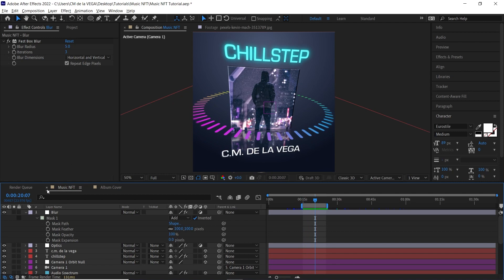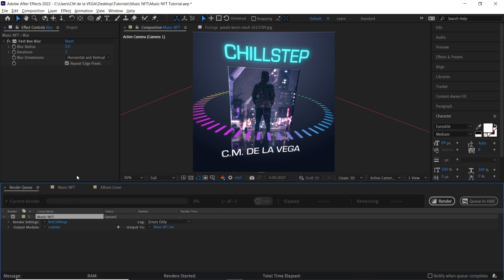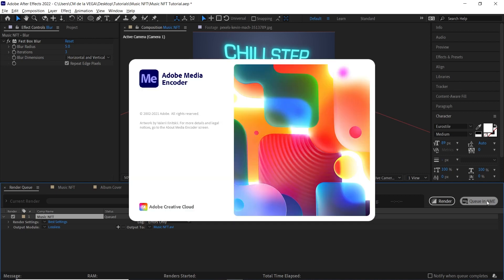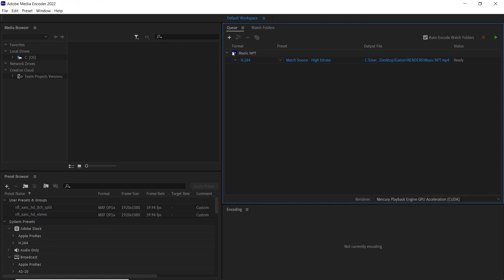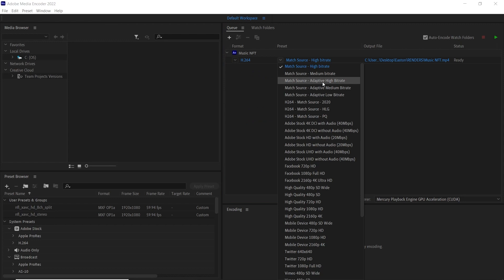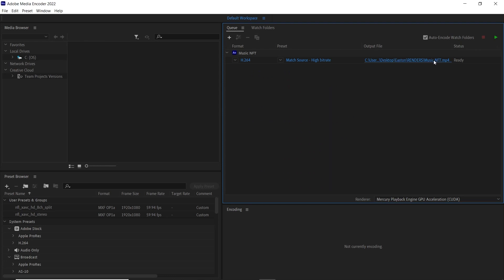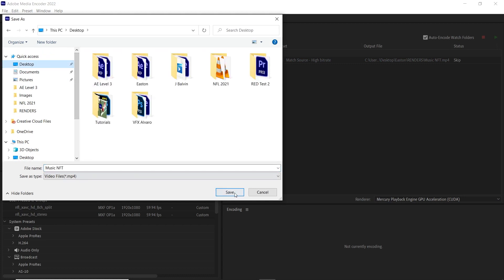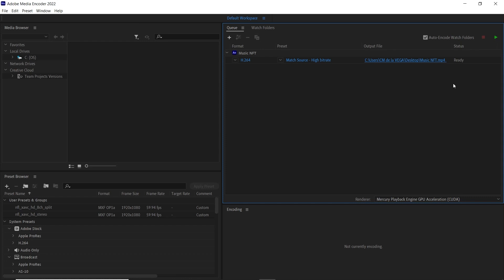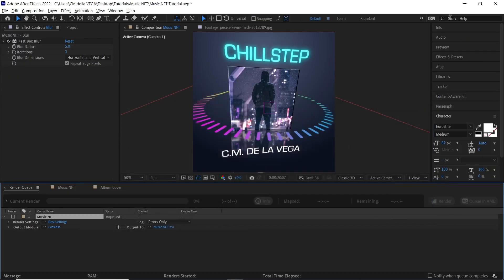To render, hit Ctrl+M / Cmd+M to go to the render queue, then send it to Adobe Media Encoder. Once it loads, select H.264, choose Match Source High Bit Rate, set your output location, and hit the green queue button. It'll render as an MP4 and you're ready to upload your music NFT to your platform. Hopefully you have a successful NFT — that's it! Life is truly a gift, make it count.